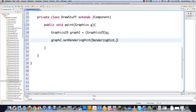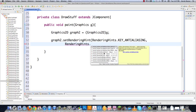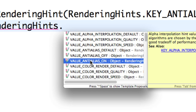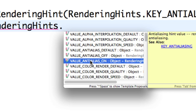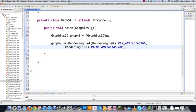Then I need to set some preferences in regards to how everything should be rendered on the screen. I'm going to go RenderingHint — basically what I'm doing here is setting up what's called anti-aliasing, which is going to clean up the edges of whatever I draw on the screen. Then RenderingHints.VALUE_ANTIALIAS_ON, which is going to save me some time from having to type that in.